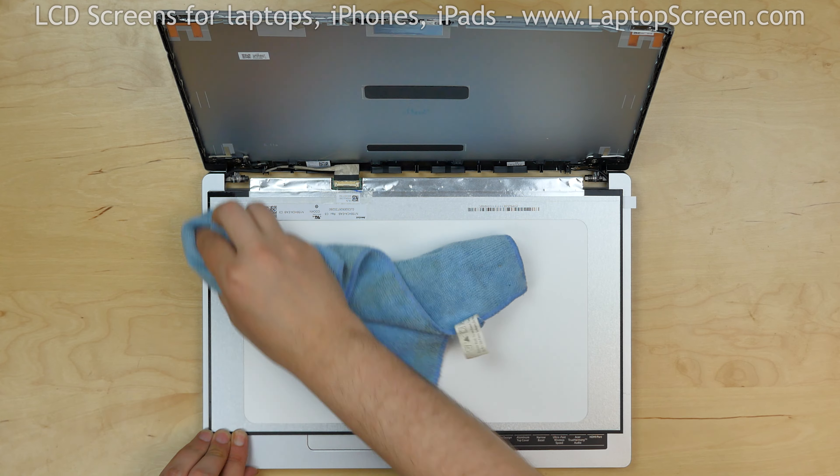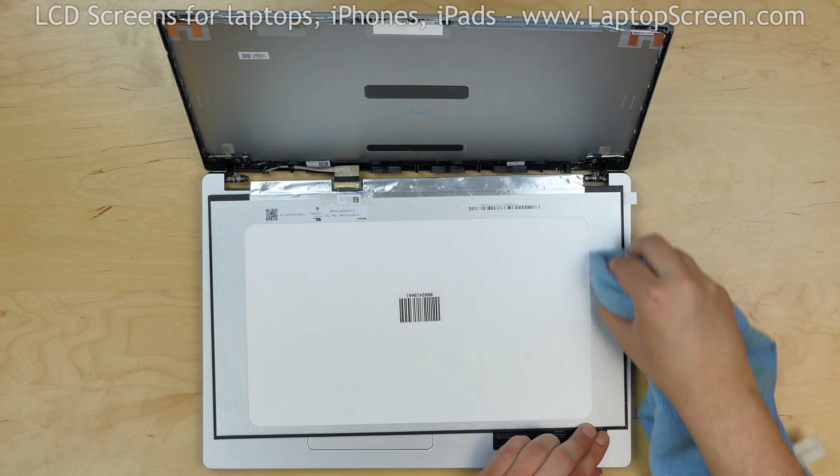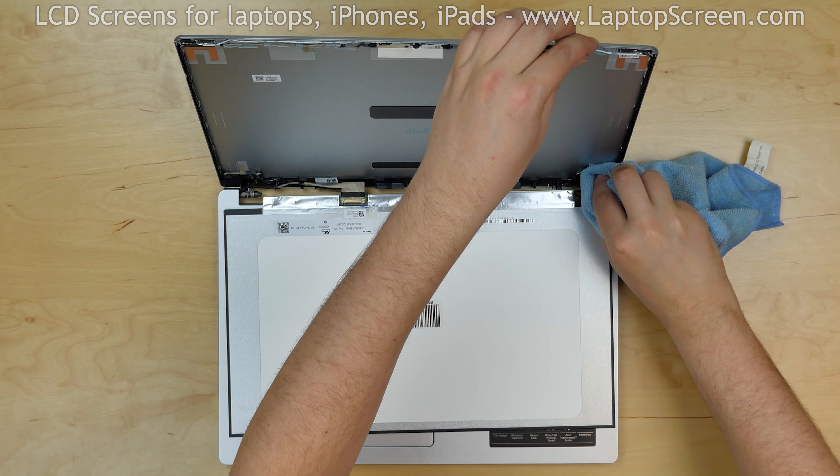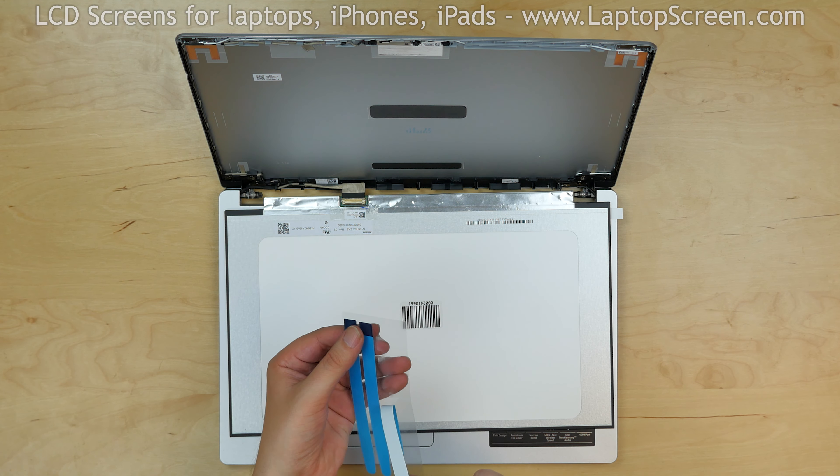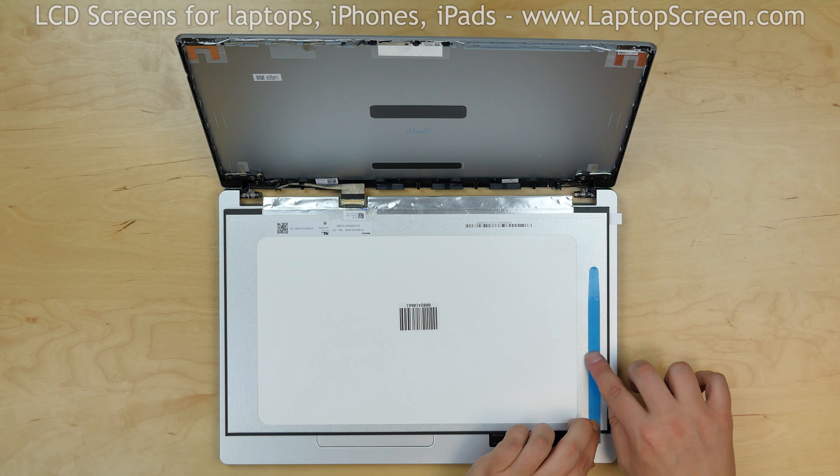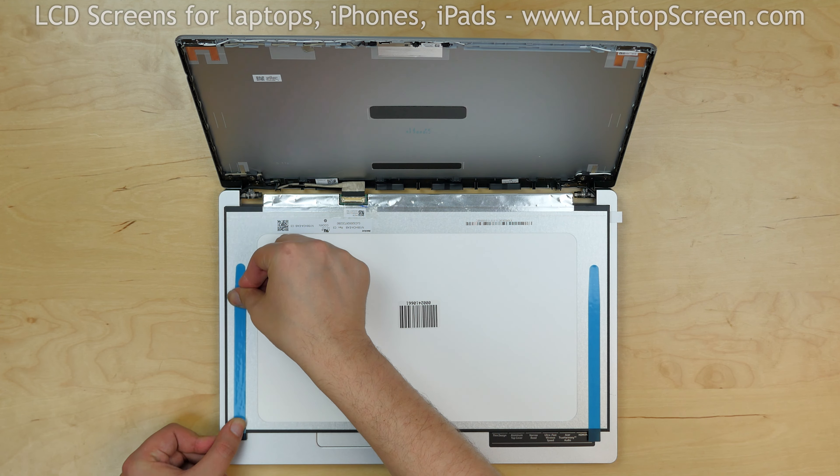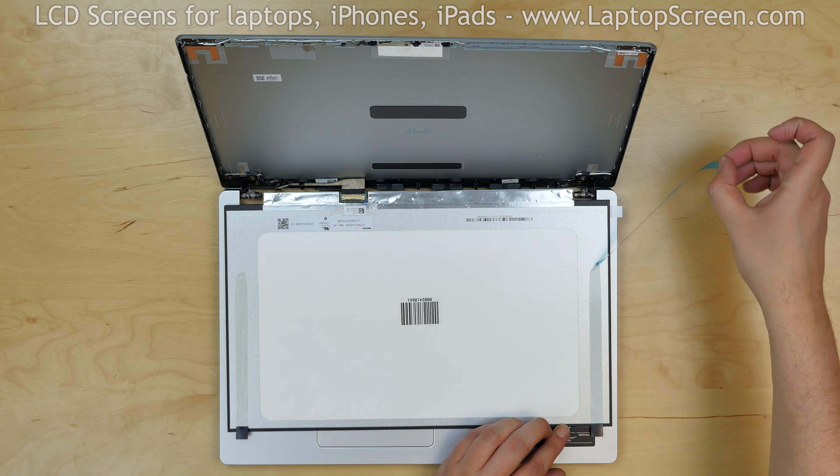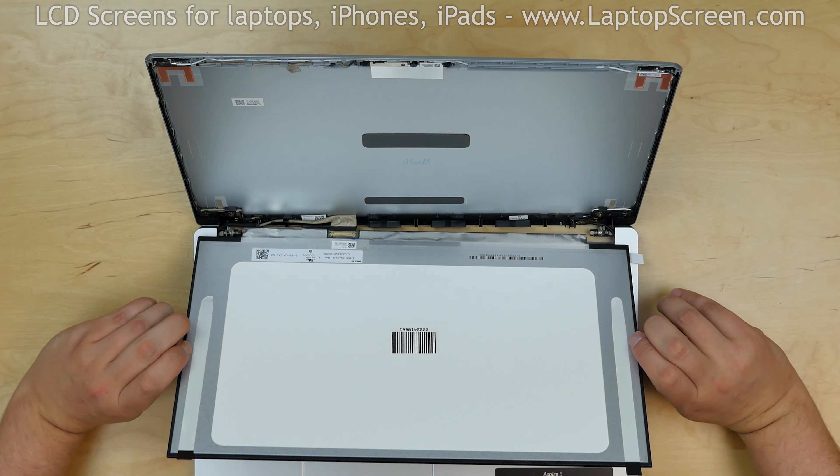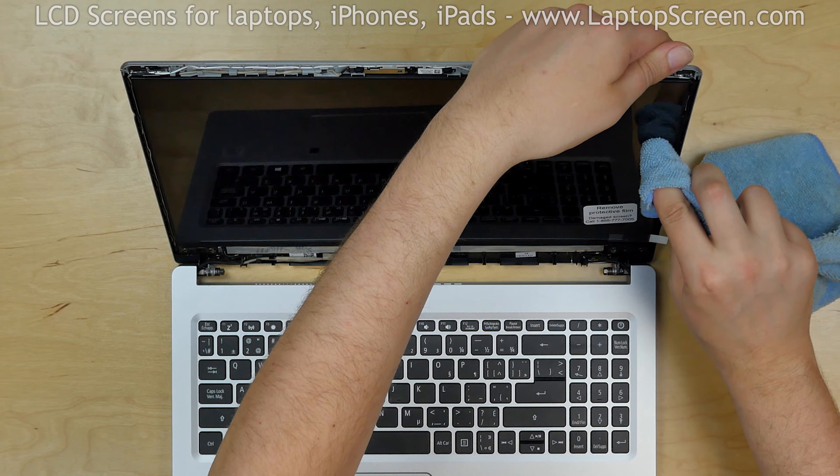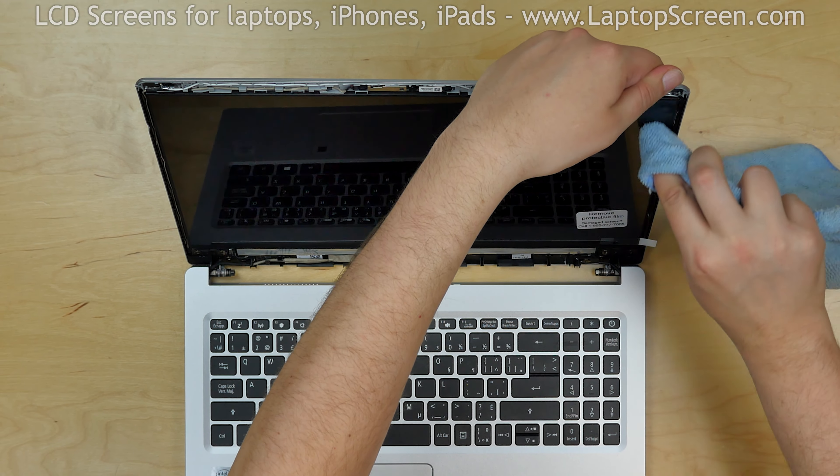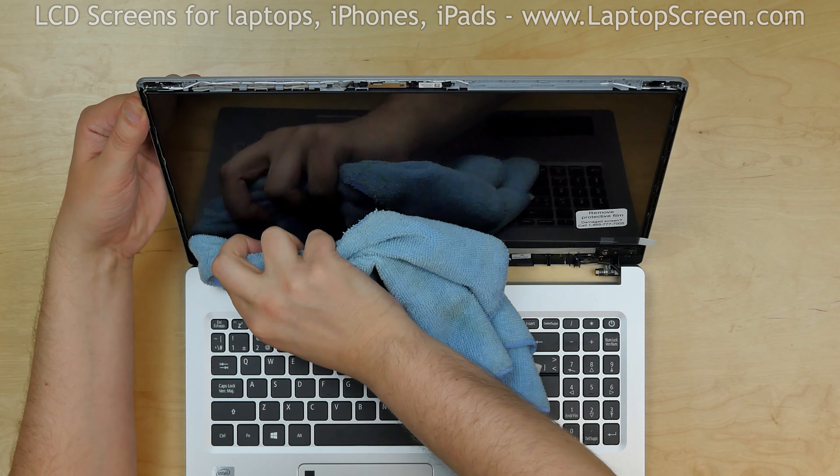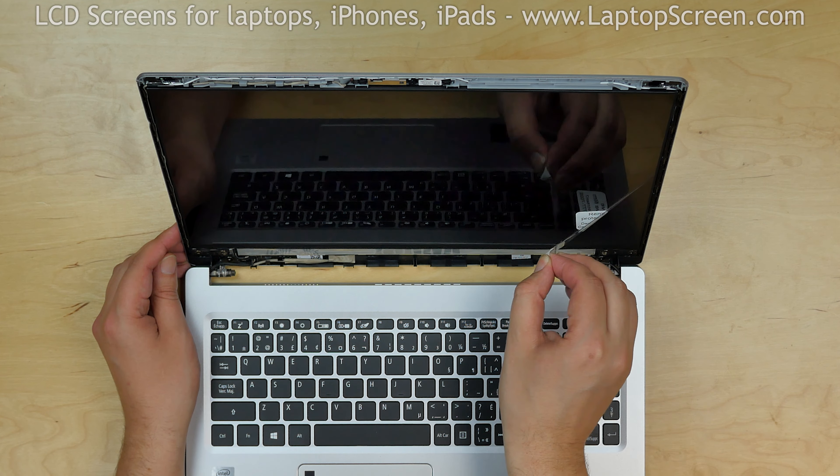Use alcohol and a piece of cloth to clean the back side of the LCD and the inner surface of the back cover. Apply the new adhesive strips on the back of the LCD. Lift the screen up and using a fine microfiber cloth apply pressure to the display along the edges to catch the adhesive. Remove the protective film.